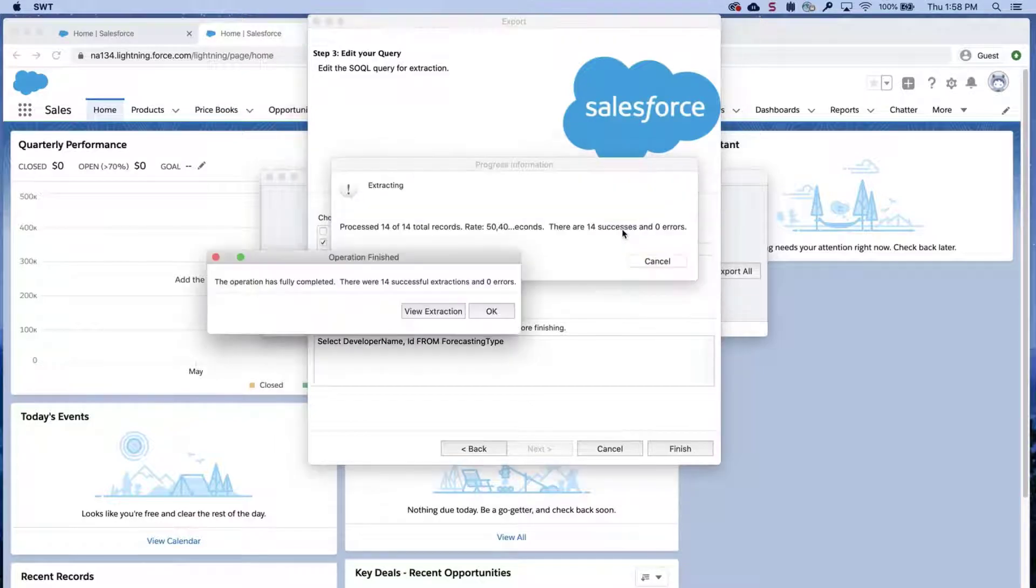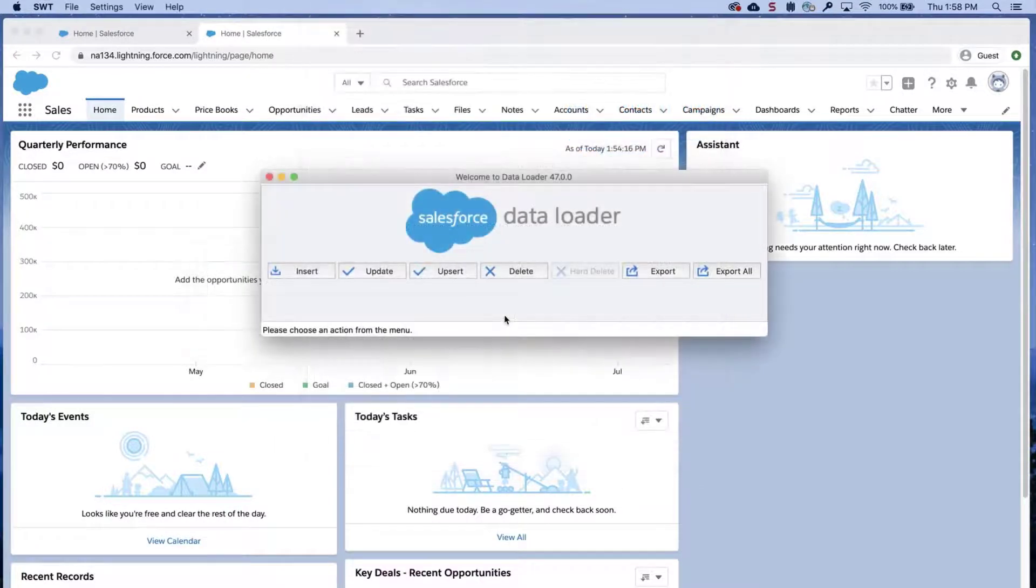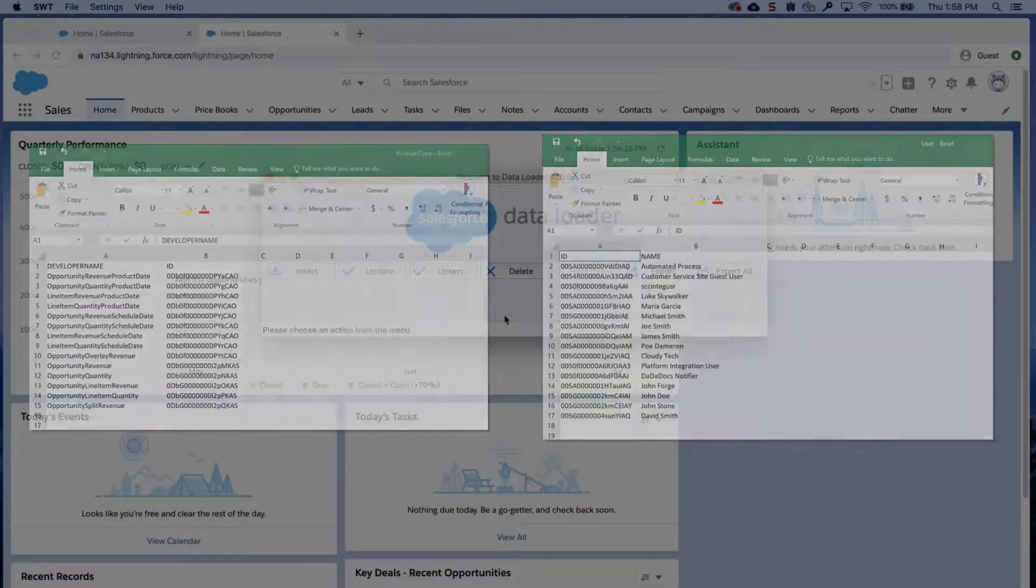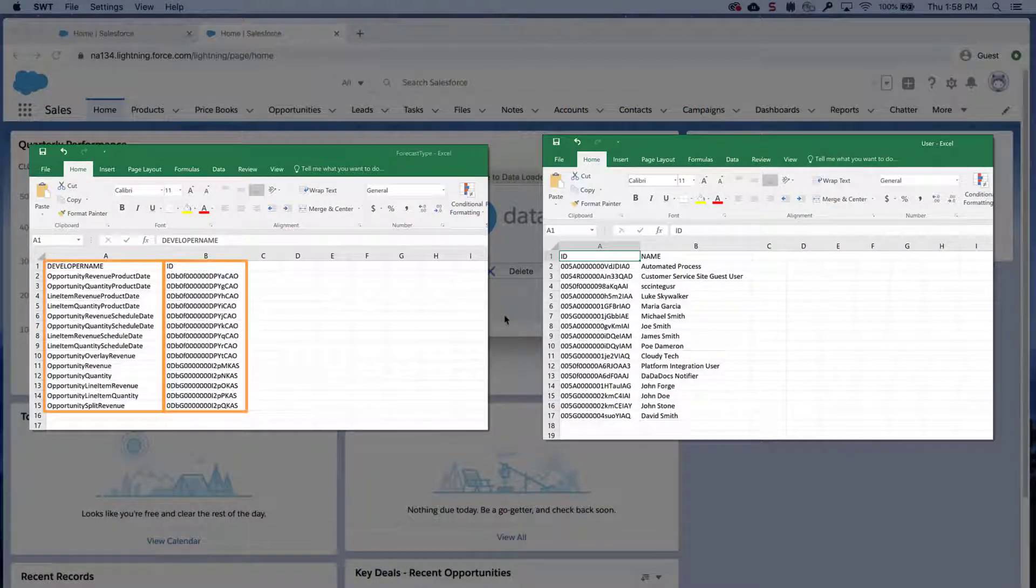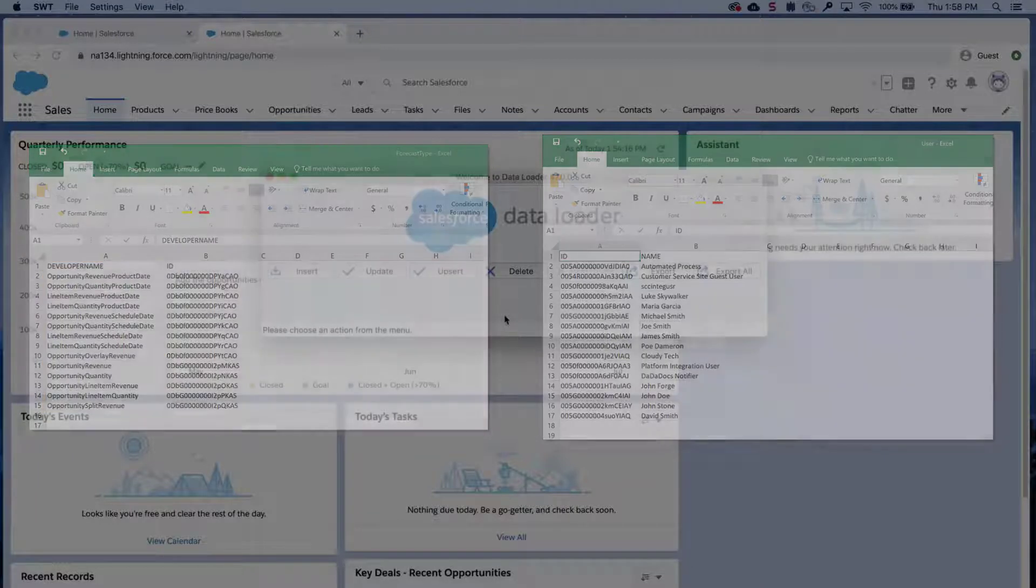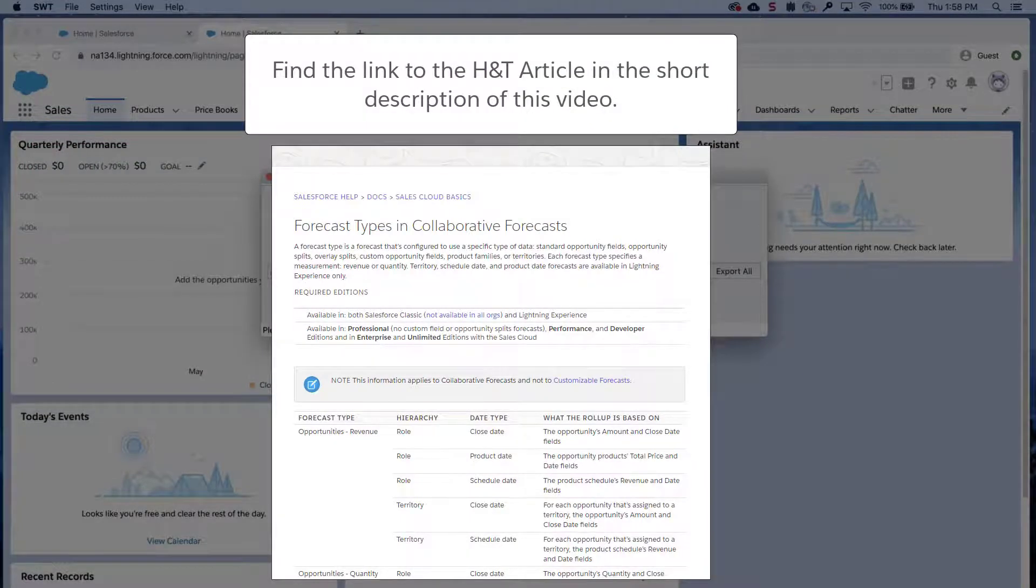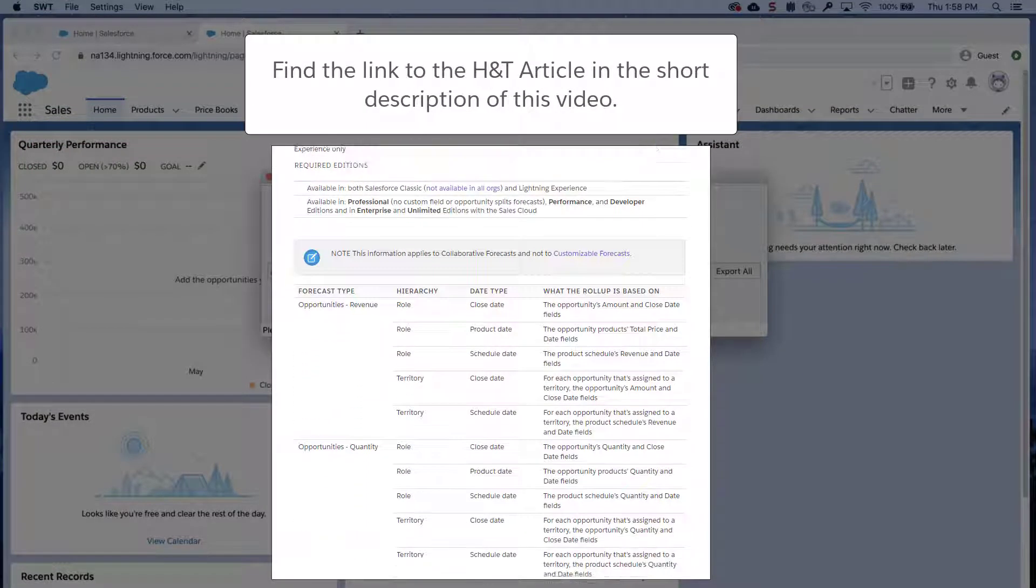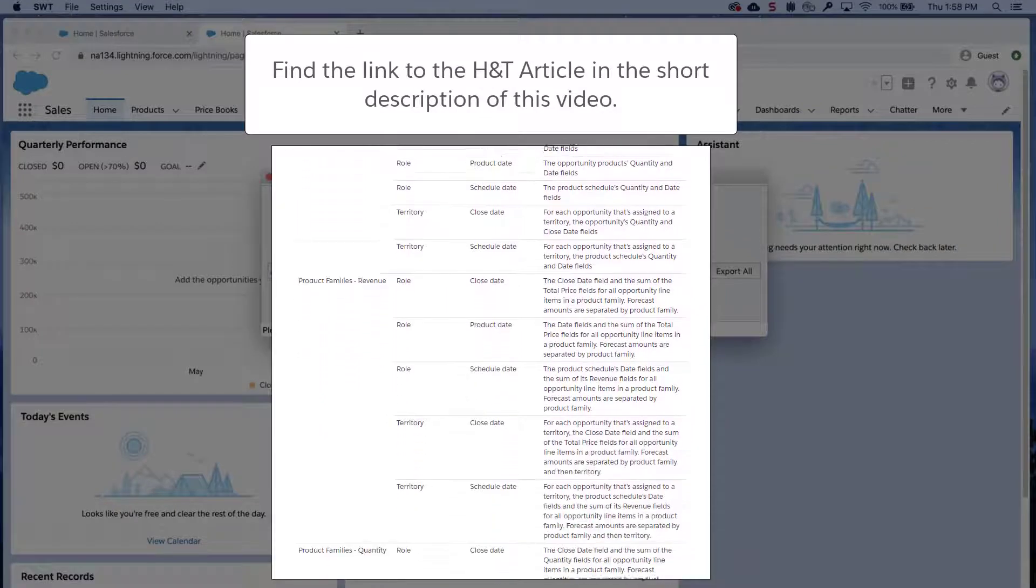Open the file to view the forecast types. Note the developer name and ID values for each active forecast type. Not all companies use all forecast types that appear in the results. Review this list if you're not sure which forecast type a specific developer name refers to.